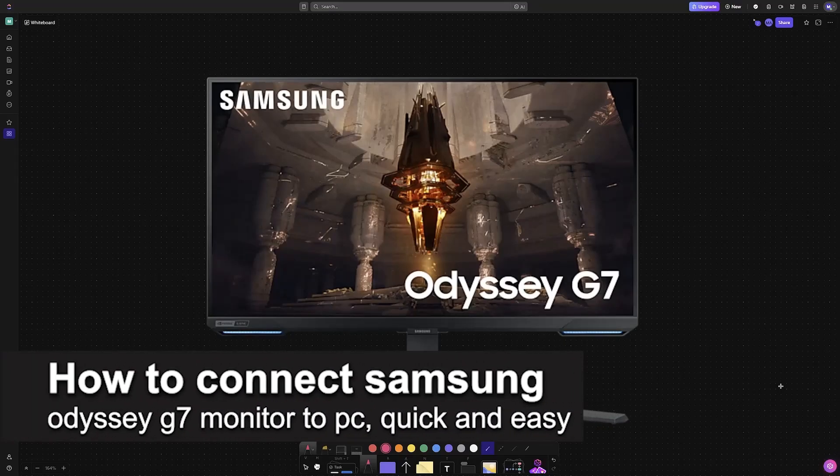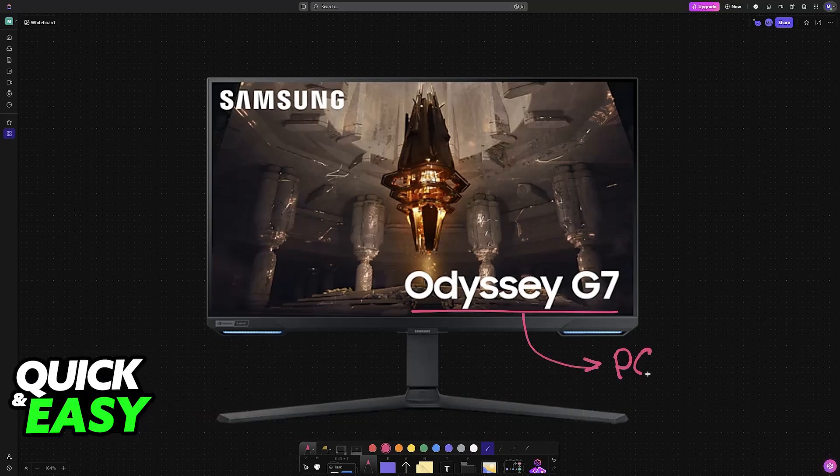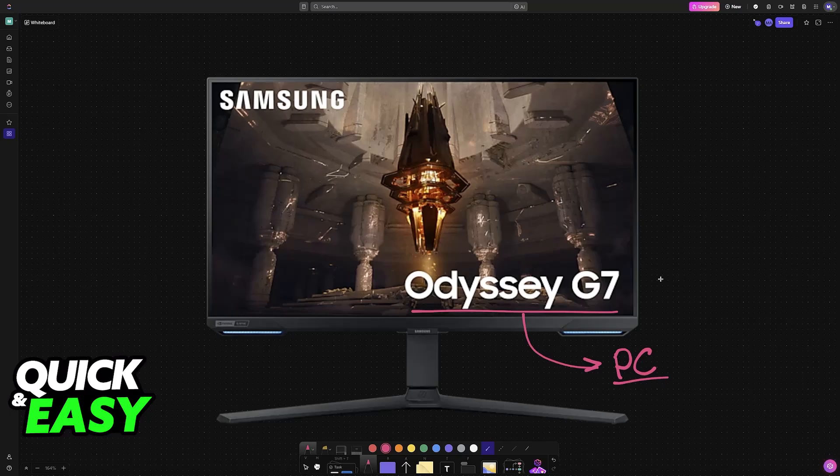In this video, I'm gonna teach you how to connect Samsung Odyssey G7 to PC. It's a very easy process, so make sure to follow along. I'm gonna give you easy-to-follow instructions on how to set up and connect your Odyssey G7 monitor.